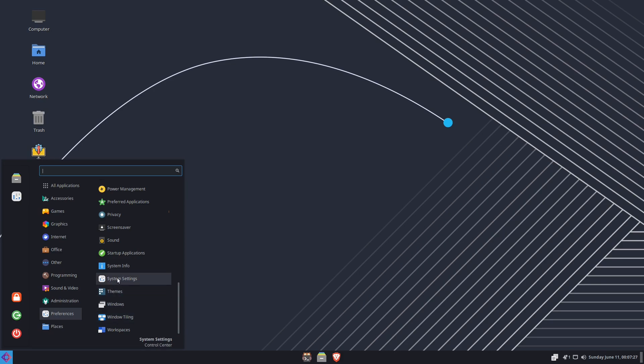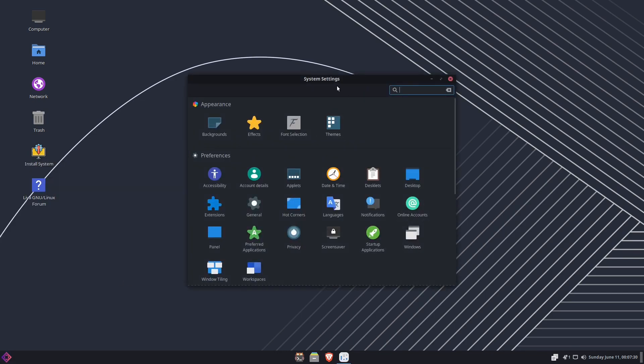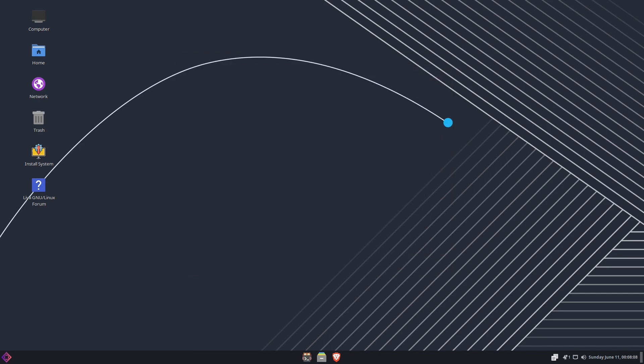So you can kind of play with it a little bit and see if it might be something you want to try down the road. So that's worth noting as well. And of course you got your general system settings right here where if you click on it, it opens up to all the ones that we looked at earlier before.